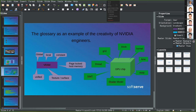Memory in CUDA can be global, local, constant, page-locked, texture, or unified. There's also shared memory — not shown — which is placed on the GPU chip itself, like a general-purpose cache. For the GPU chip there are many terms: grid, block, thread, SIMT (single instruction multiple threads), shader model, lane, and warp. Let me explain what these are all about, starting with memory.